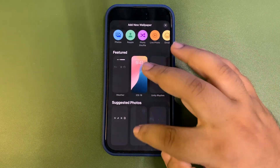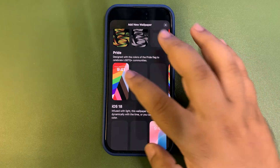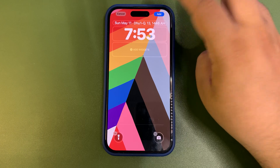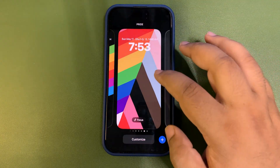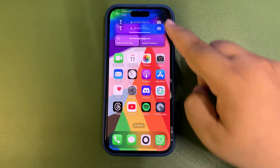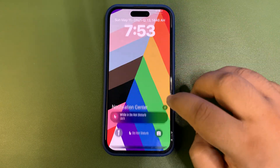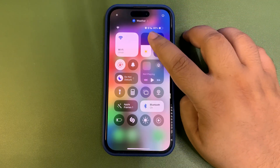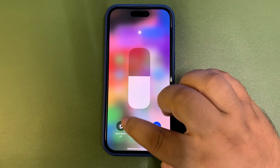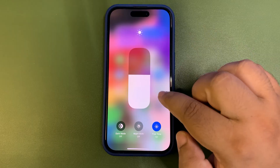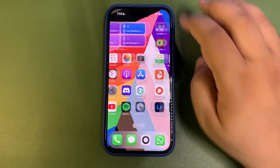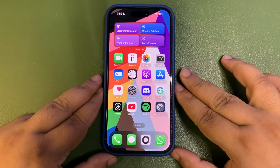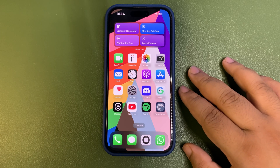There is also a new wallpaper this time around. If you tap and hold and add a new wallpaper, there's a new one available in the Pride section. There's no color combination to adjust, but when you tap Done and choose the wallpaper, there are different animations available — it changes the animation every single time. There doesn't appear to be much difference in the dark version, but this is the new wallpaper included.